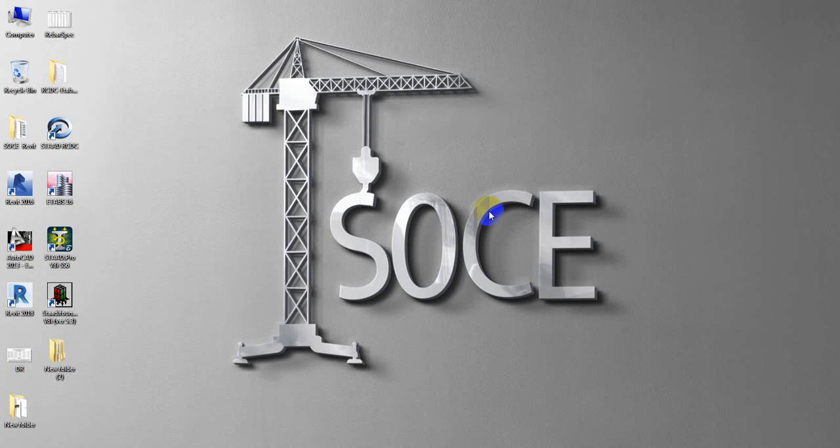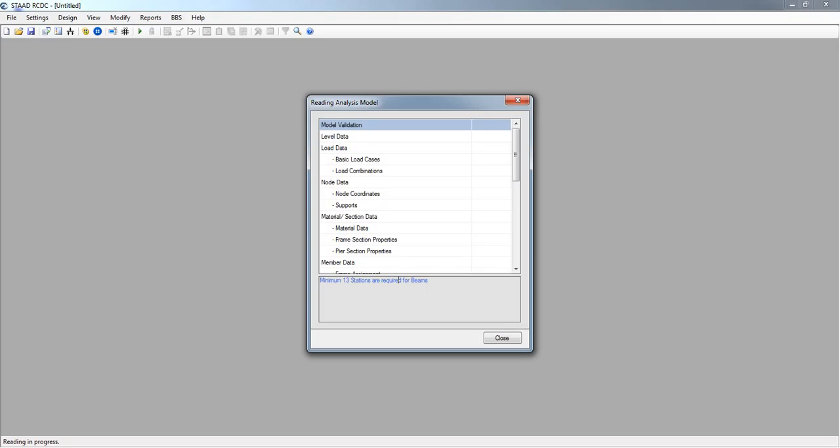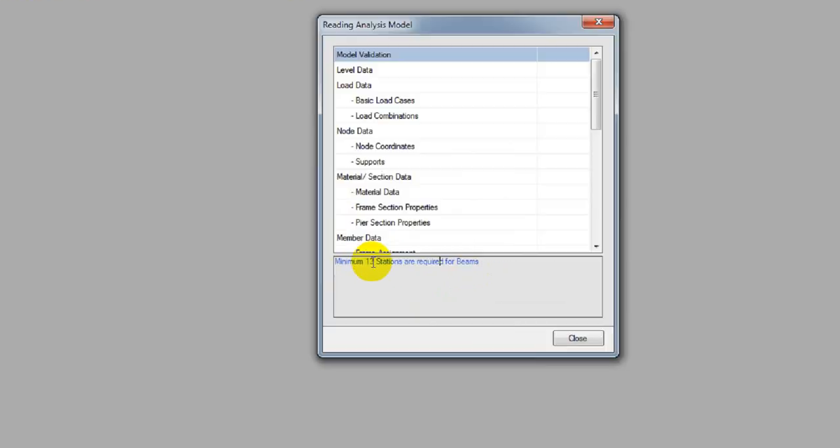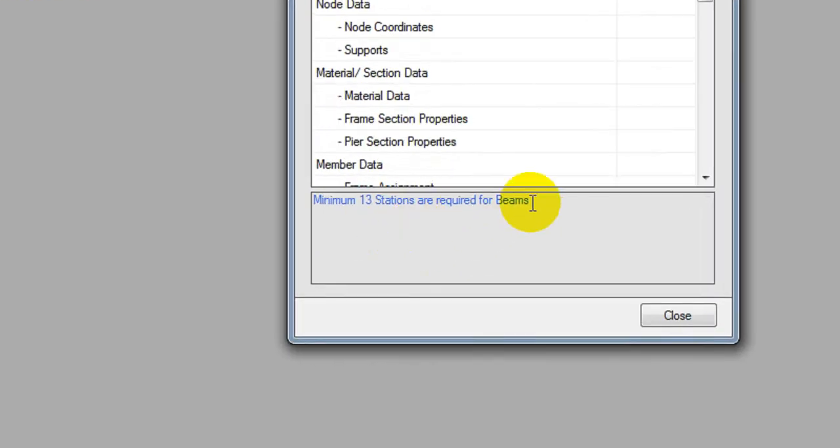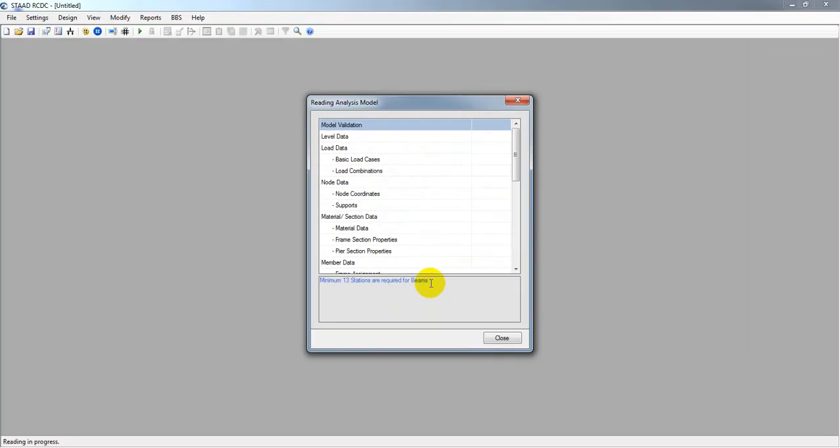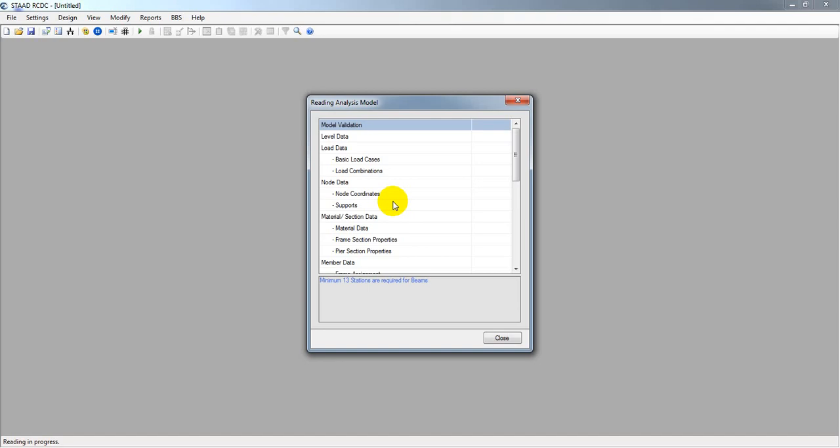Dear civil engineers, welcome back to School of Civil Engineering. If you're here, that means you are facing a problem in eStat RCDC - a problem like minimum 13 stations are required for beam. When we're trying to design our beam from ETABS, we may face that problem in eStat RCDC. I'm going to show you how we'll solve that problem.